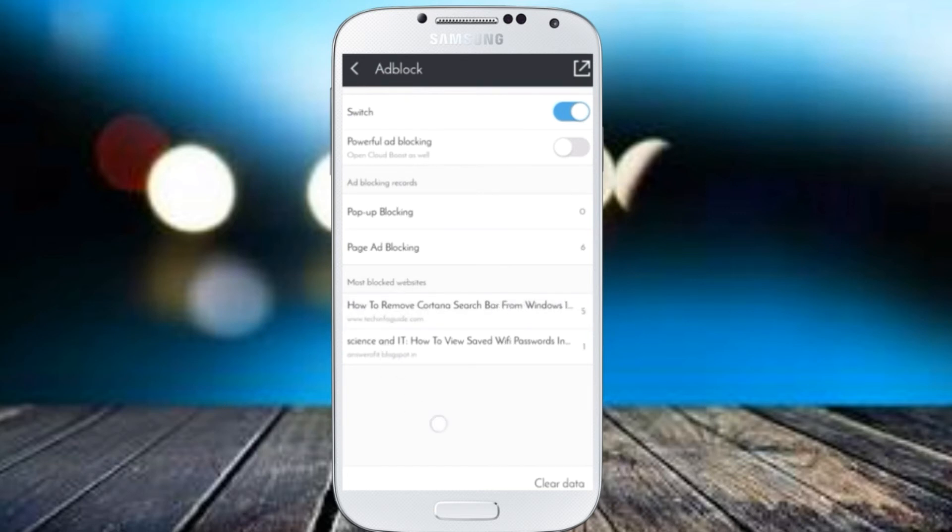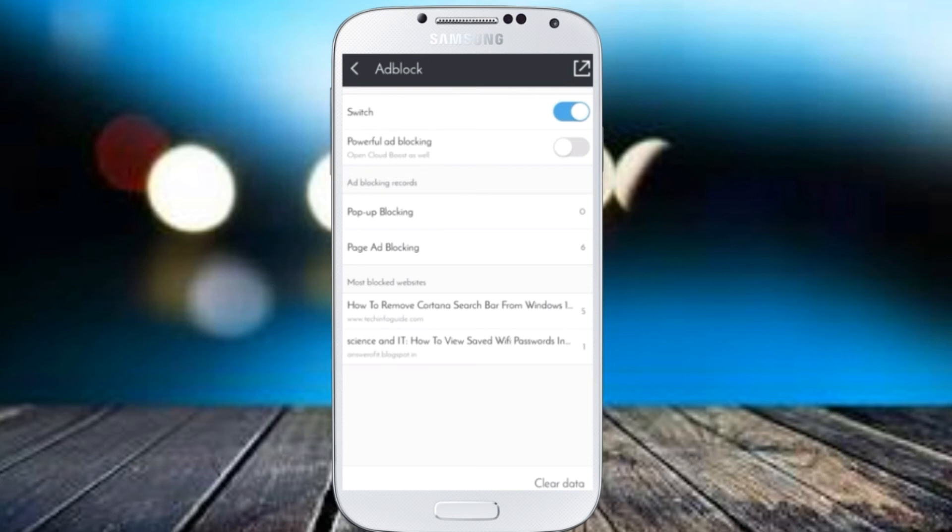And this list will show you the websites from which most of the ads were blocked. And finally, if you want to disable adblock in your account, you'll have to click on this one. When I click here, it will disable adblock on my UC browser.